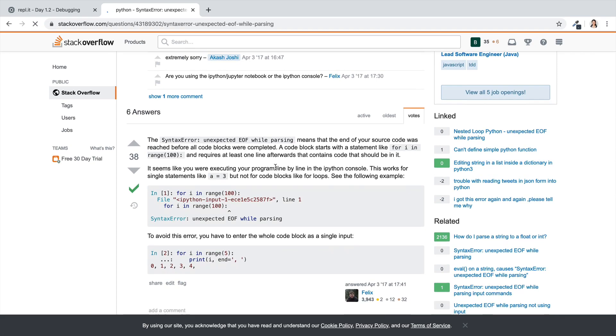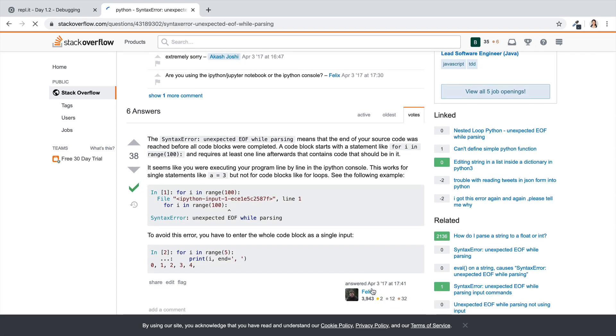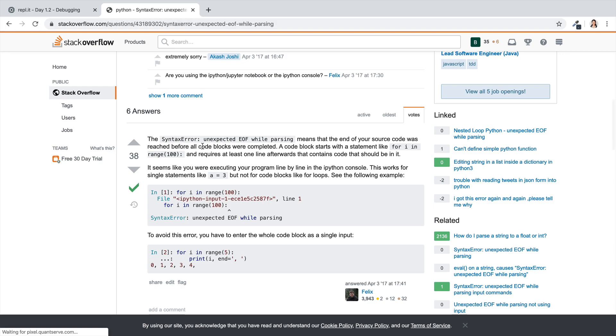So as this person, very kind Felix, has explained, the syntax error unexpected EOF while parsing means that the end of your source code was reached before all code blocks were completed.